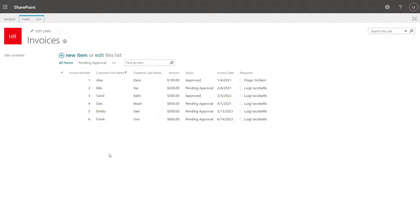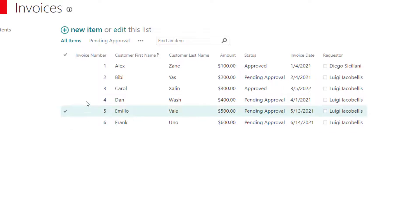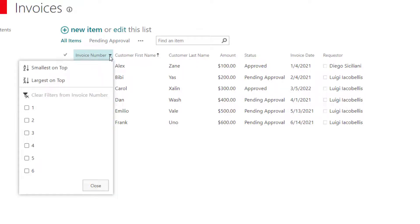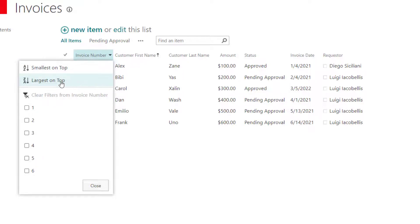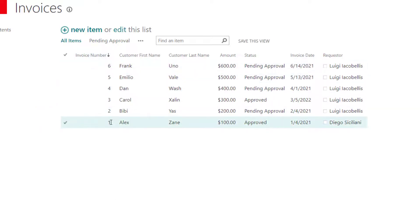I'll start off by showing you how the quick sort works when you're operating in this classic experience — and truthfully, it's the exact same, it just looks a little bit different. In order to sort from the SharePoint list, what you want to do is hover over the specific column that you want to sort by and click on the little drop down menu. You're going to notice the same options that we saw when working in the modern experience. The quick sort is context-based, so it will show you the logical sort options based on the data type of the column. Given that my invoice number is a number column, my options are either to sort with the smallest on top or the largest on top. I'm going to sort largest on top, and you're going to see that it sorted from the highest value descending down to the lowest value.